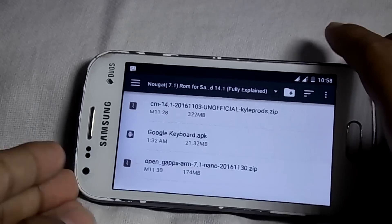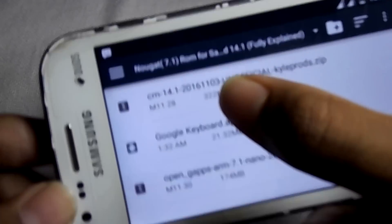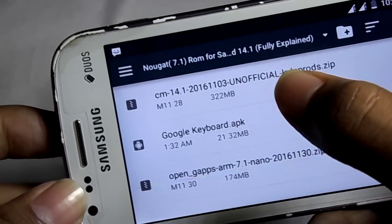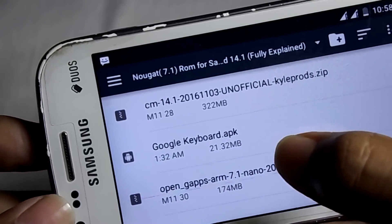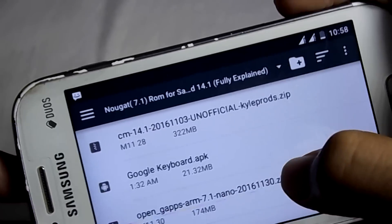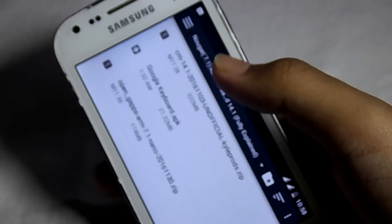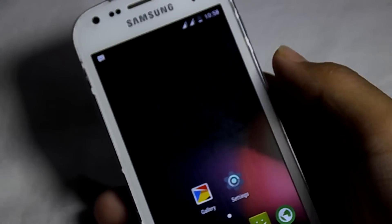To install this ROM you have to download the main ROM file which is the CM14.1, Open GApps and Google Keyboard. I will explain you later why I asked you to download the Google Keyboard app, and all the links are given in the description.